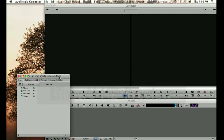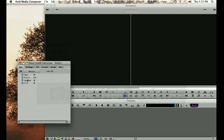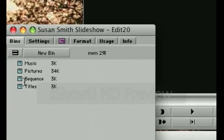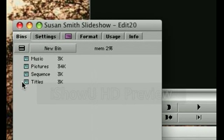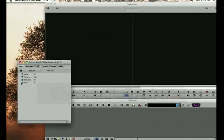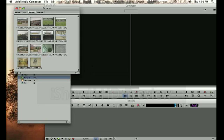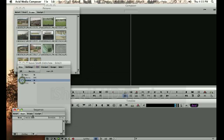Once your project is open you'll remember the project window and you'll notice your four bins that we created: Music, Pictures, Sequence, and Titles. Today you're going to open the Pictures bin by double clicking the blue icon, and you're also going to open the Sequence bin, which we'll be using in a little bit.